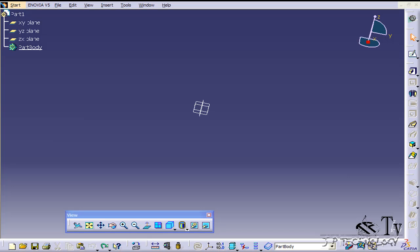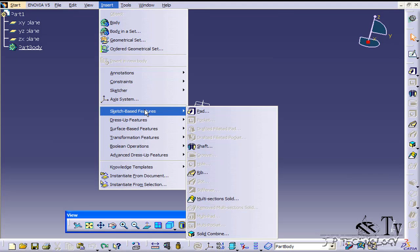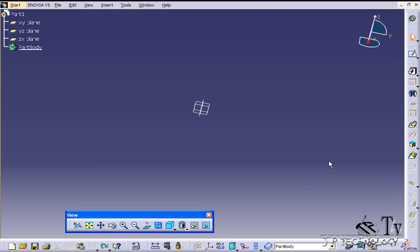This is tutorial number 51, and it covers how to use the Solid Combine feature within CATIA V5. To start off, open up a new part file within CATIA V5. The Solid Combine feature can be found on the toolbar, and if you click Insert, Sketch Base Features, Solid Combine.